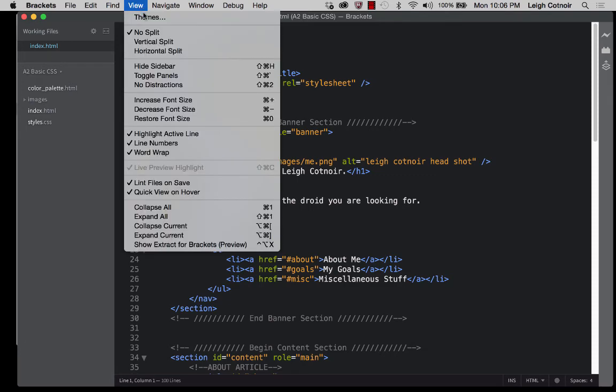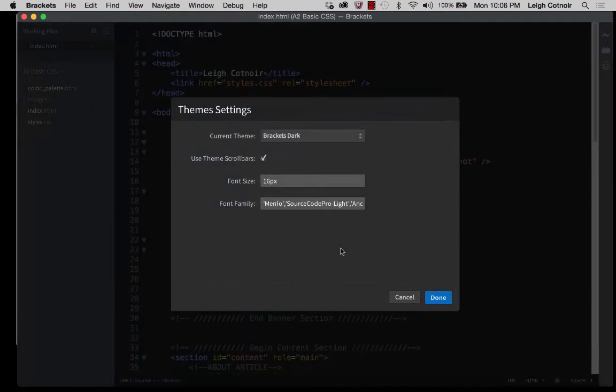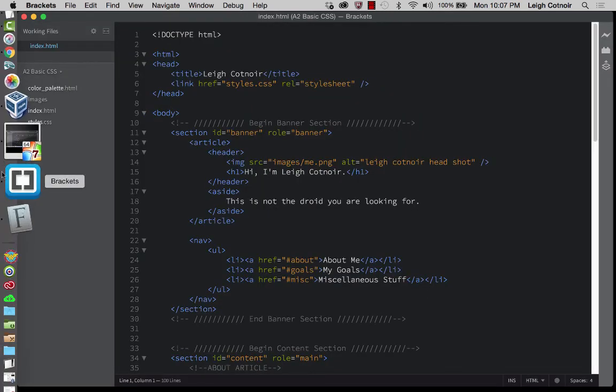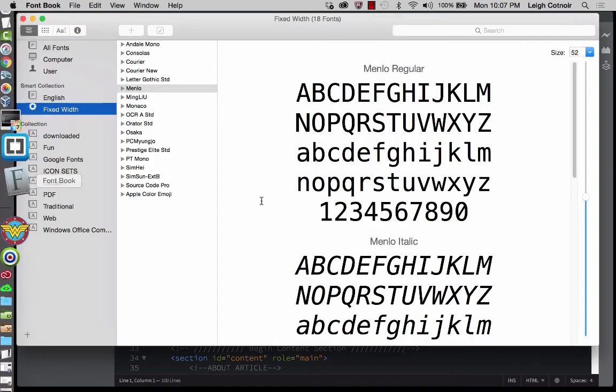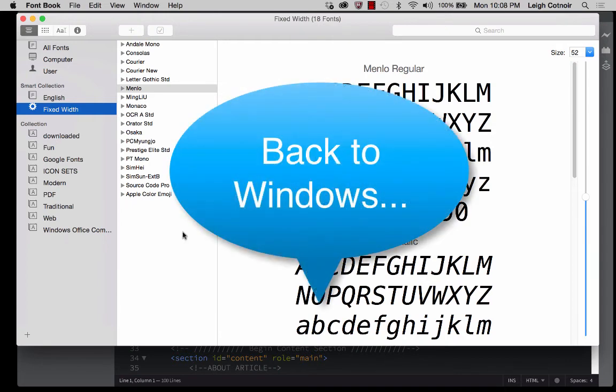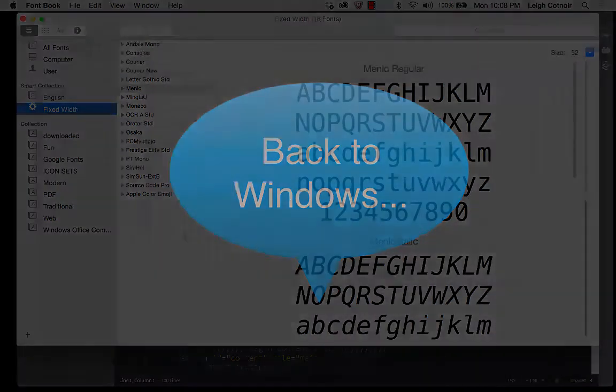All right. So that's something that was really easy to change. I can change it back to what I wanted. Okay. But it's nice because you can look at all these different options, and these are automatically going to be what's available for fixed width on your Mac. So now let's just jump back over to Windows and finish the rest of the demonstration.